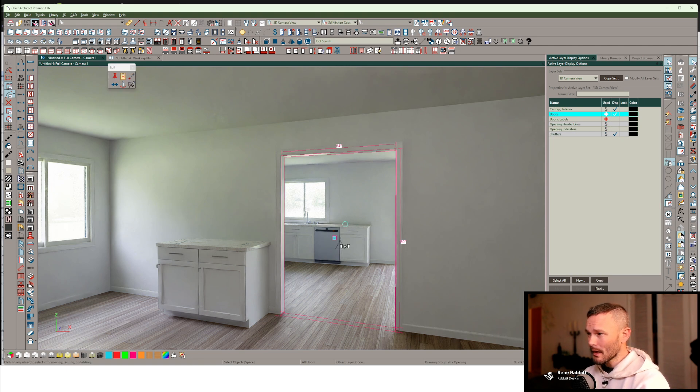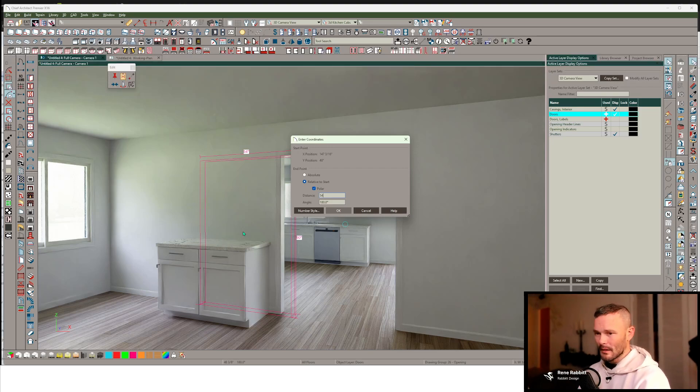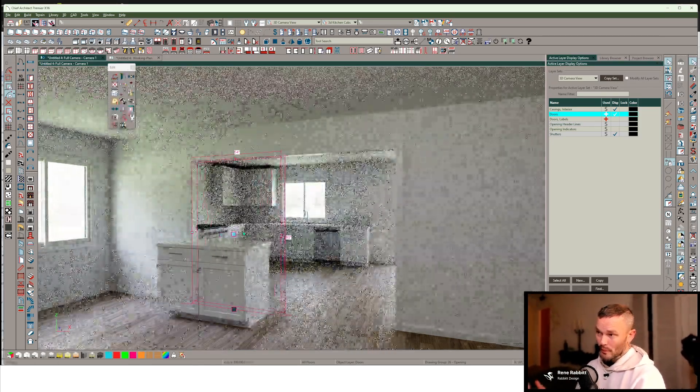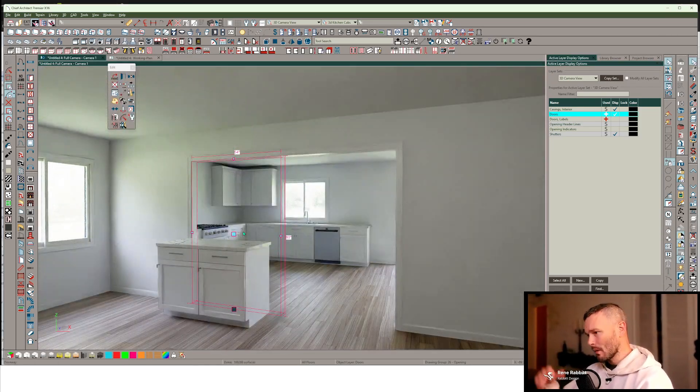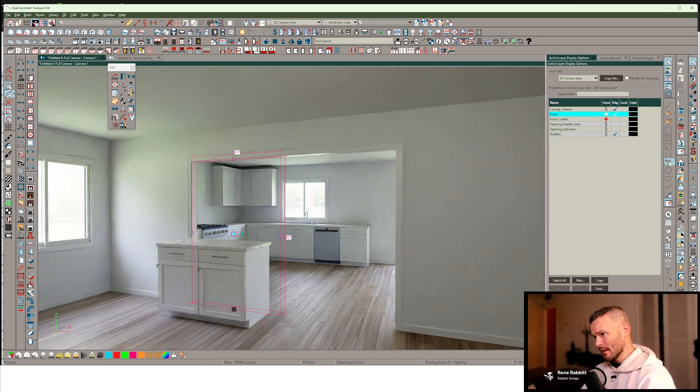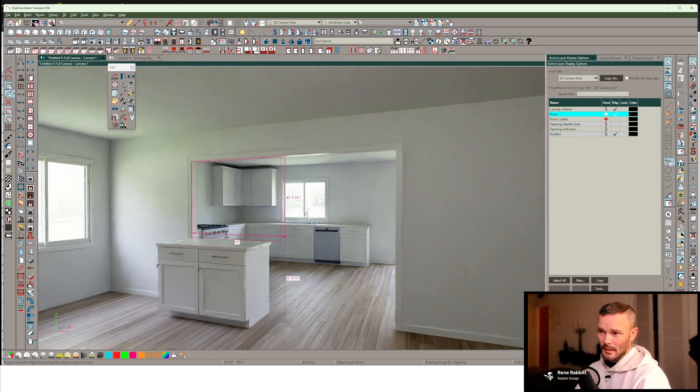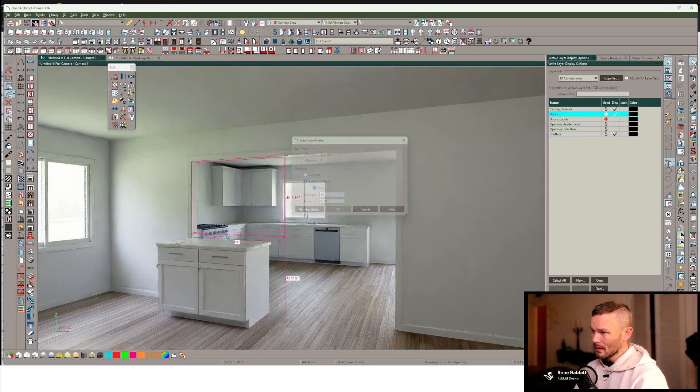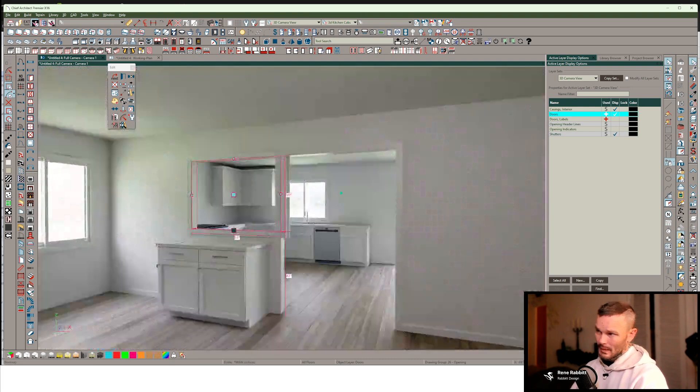So I'm going to make a copy of this, slide this over the exact width of what that doorway was on the other side. And then I'm going to drag this up to what I need it to be. I'm going to use tab or enter to punch this in, 42 inches in this case.